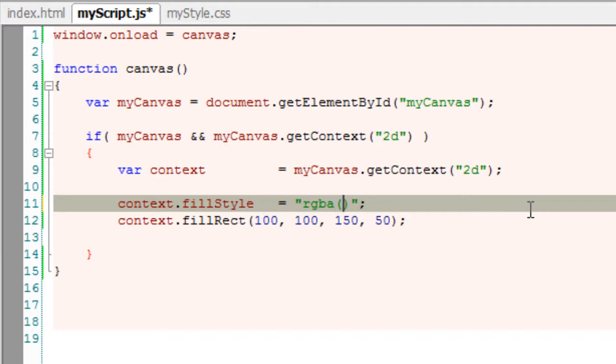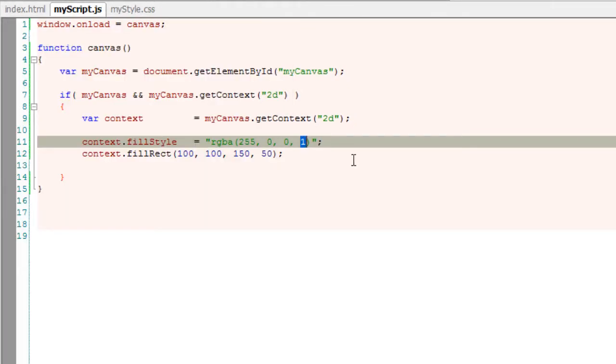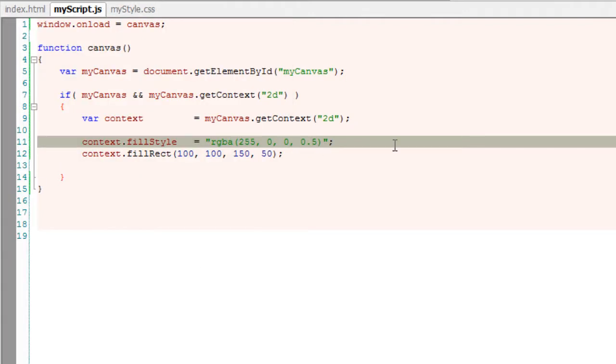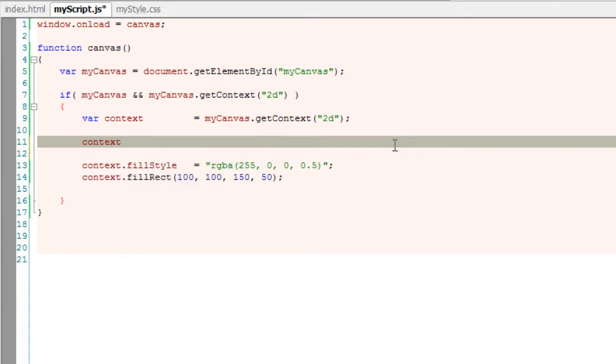I'll give 255 to red and 0 to all other colors. This is alpha - it takes a value from 0 to 1. In this case I've given 0.5. Now I'll set the global alpha value, which also takes a value from 0 to 1.